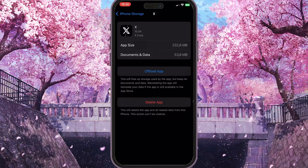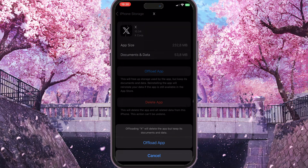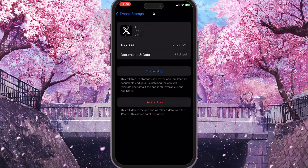By clicking this button, all the cache from this application will be deleted. Cache always causes some problems or bugs, and by deleting the cache they might be resolved. Click Offload App and Offload App again to delete the cache, and then reinstall from this interface.